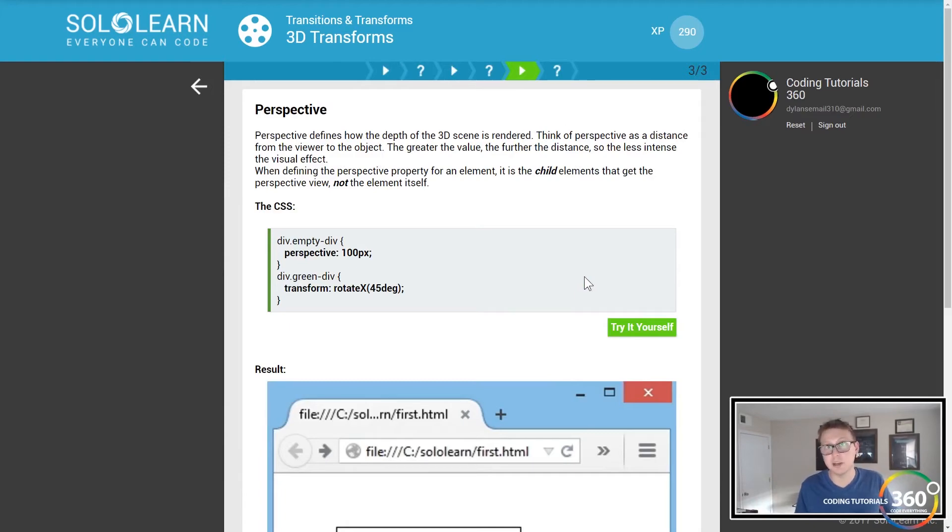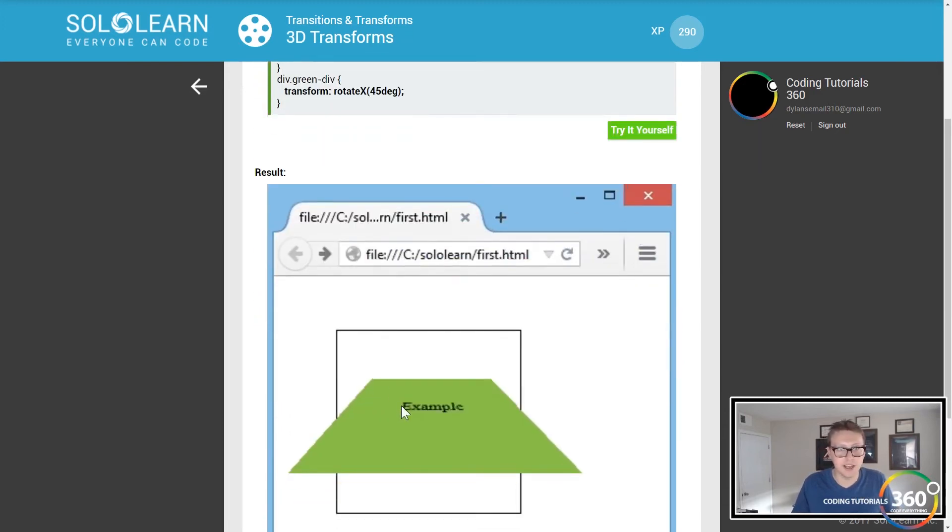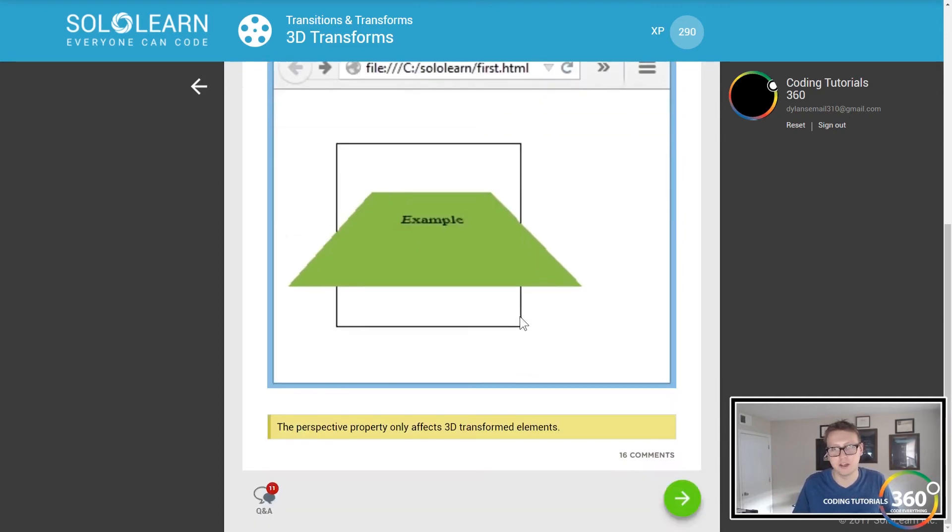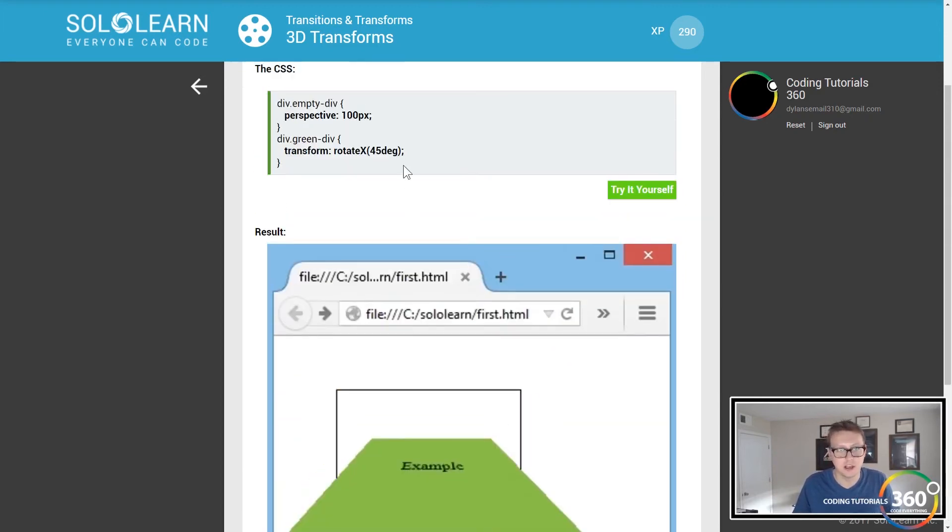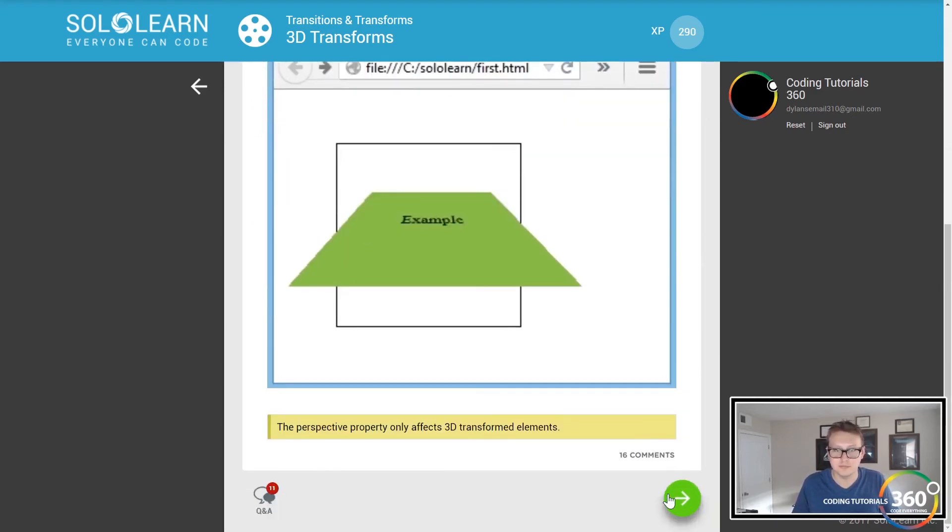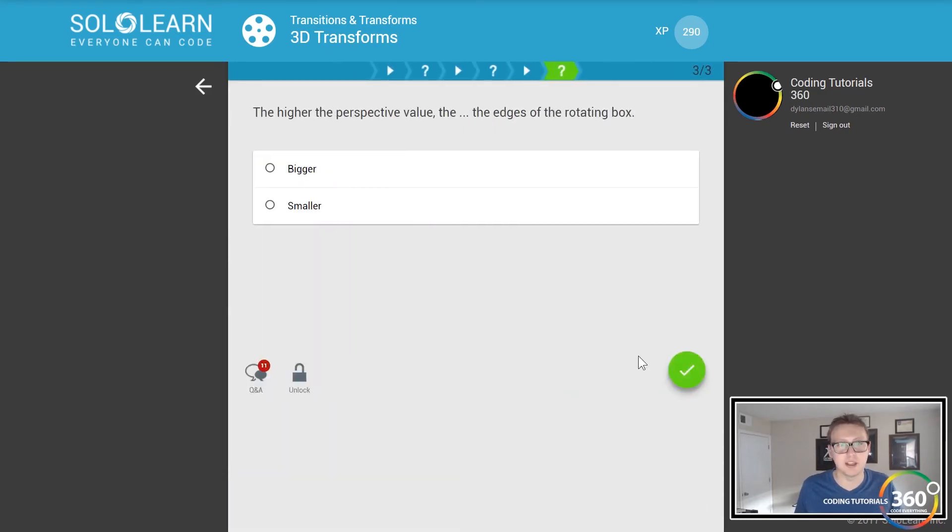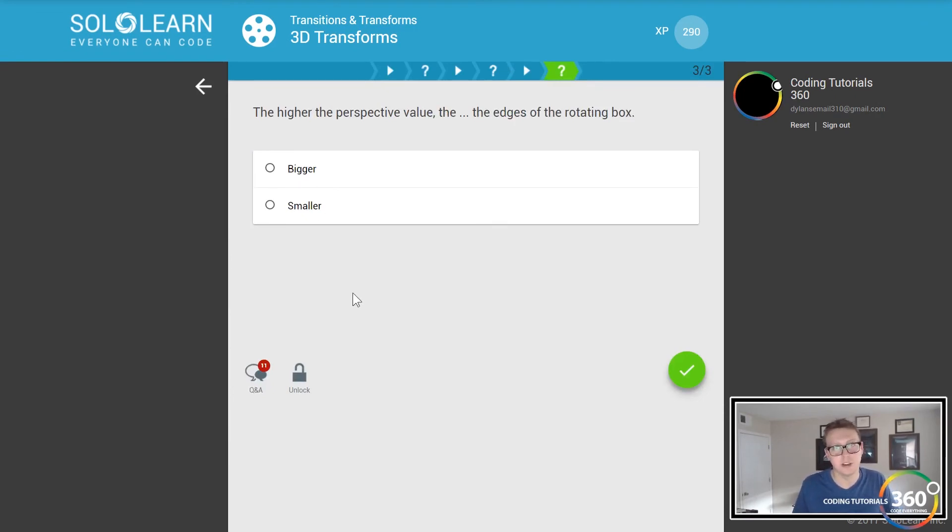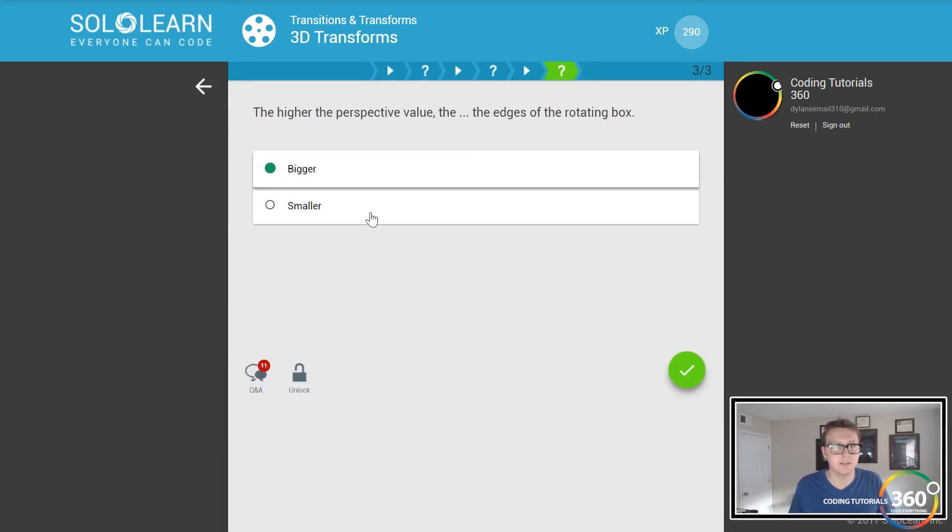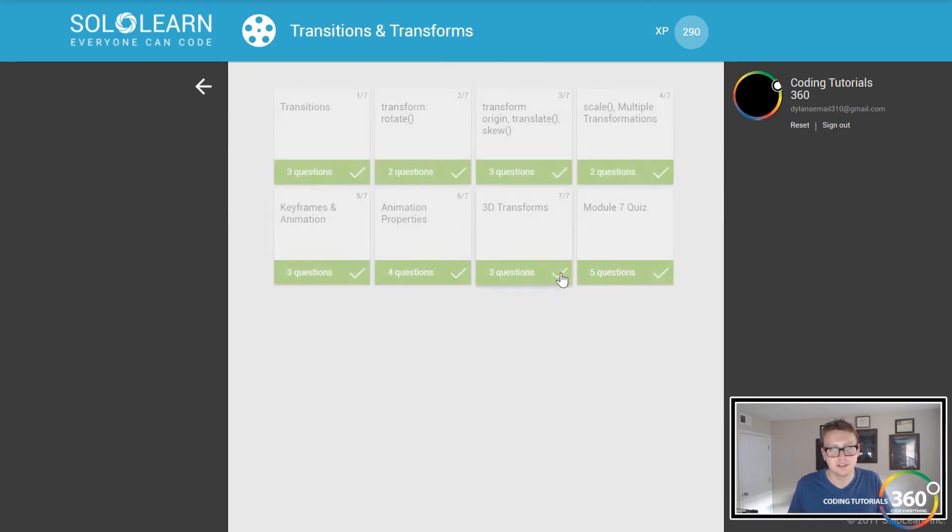You can see rotateX right here, so now you kind of have this sort of Star Wars-y feel going off into the distance by rotating 45 degrees on the x-axis and giving it some perspective. The perspective - one thing to note is this is pretty important - you can only provide perspective on something that is a 3D CSS property, so you have to be treating it like that. The higher the perspective value, the bigger the edges of the rotating box. I got this one wrong last time, I don't think I fully understand what they're asking. And then let's go ahead and do our quiz.